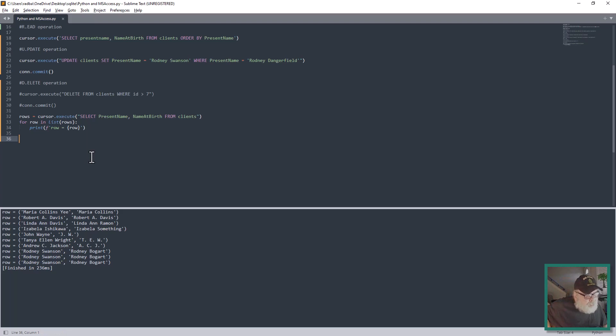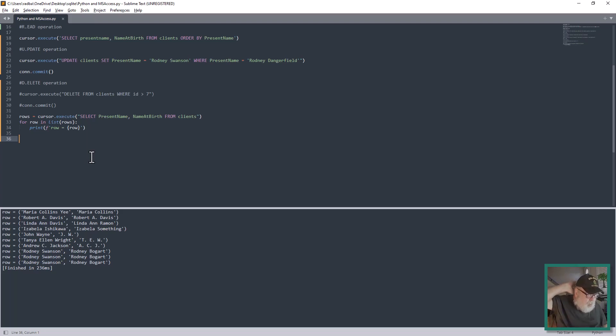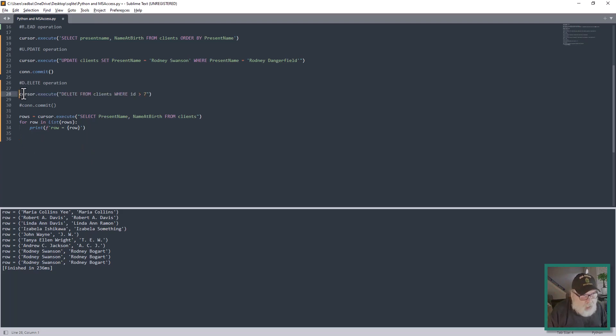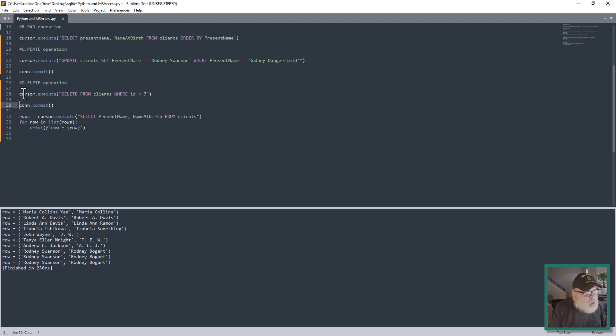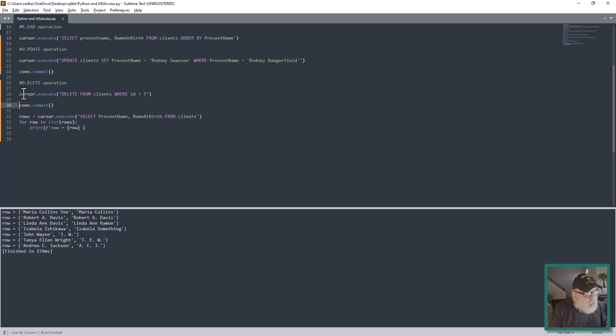So let's uncomment the Delete operation. Then let's hit Control+B in Sublime Text to run the application, and here we go.